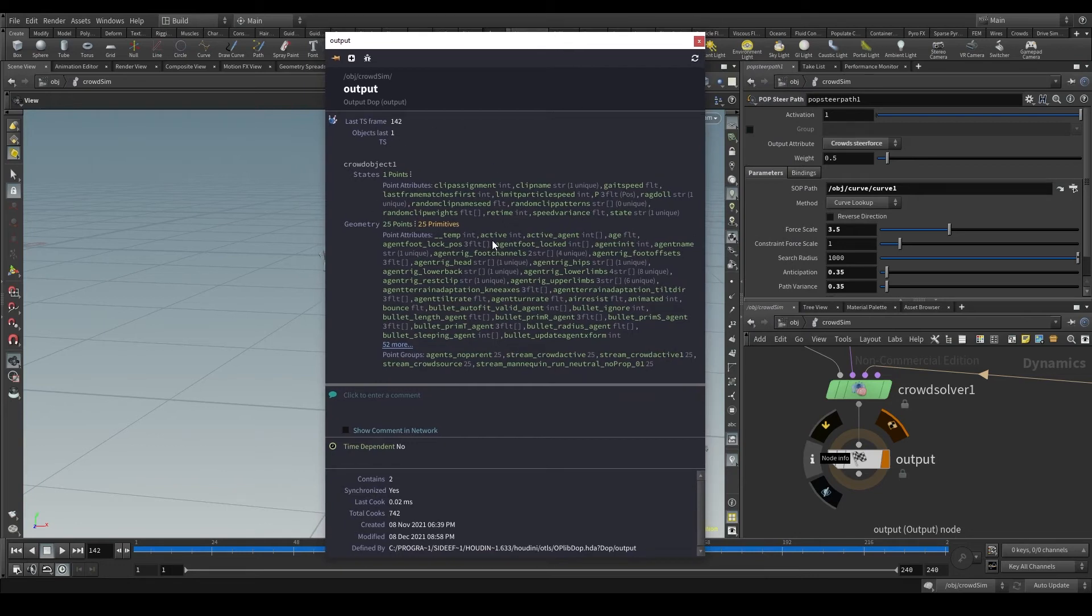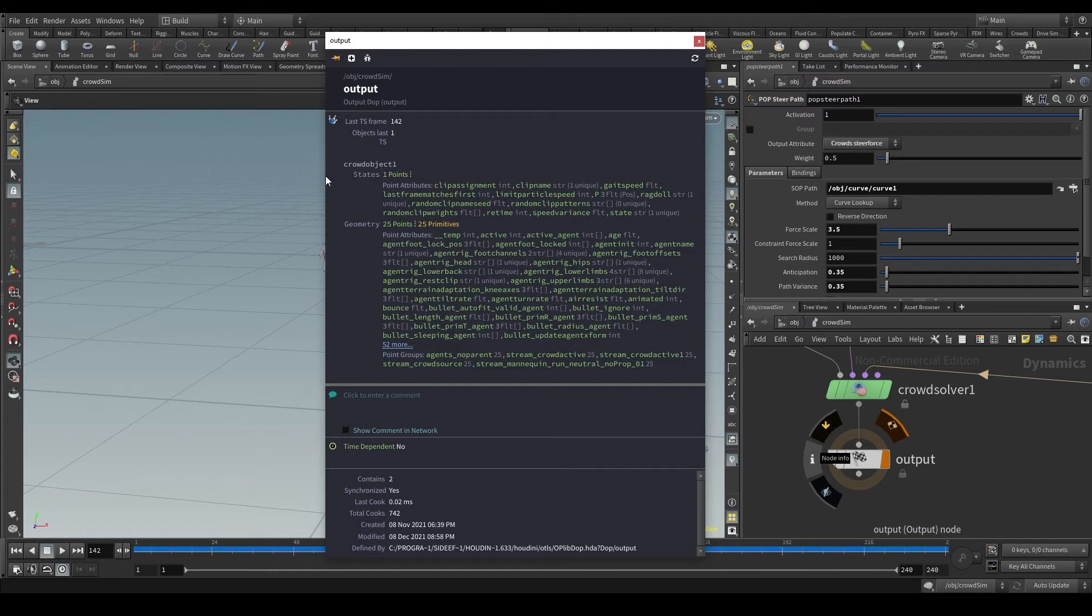But what we want to focus on here is this line in white, crowd object 1. These lines in white are the objects we are using in the simulation.